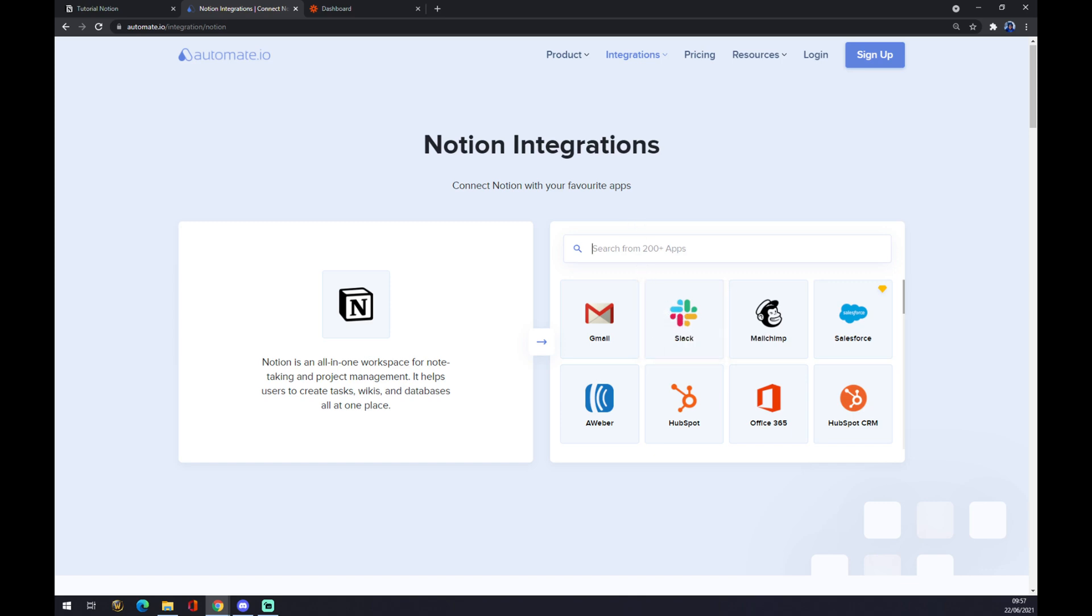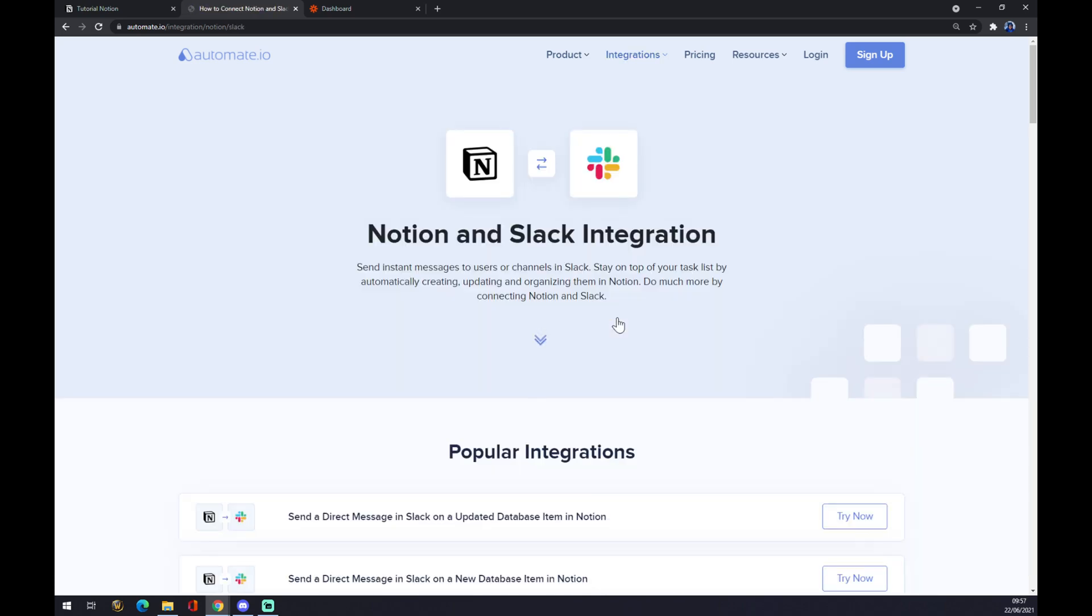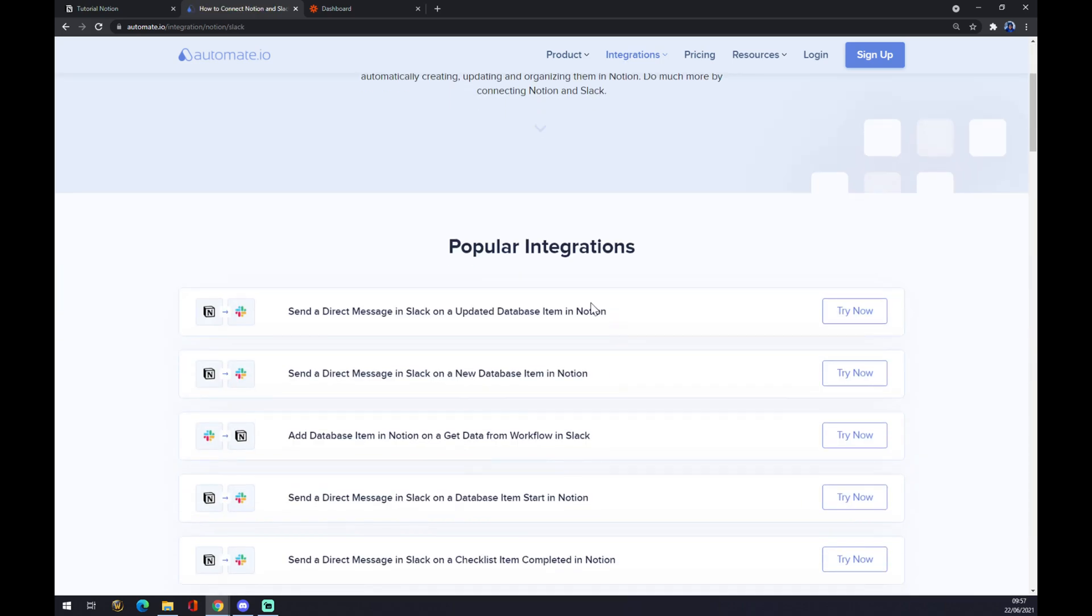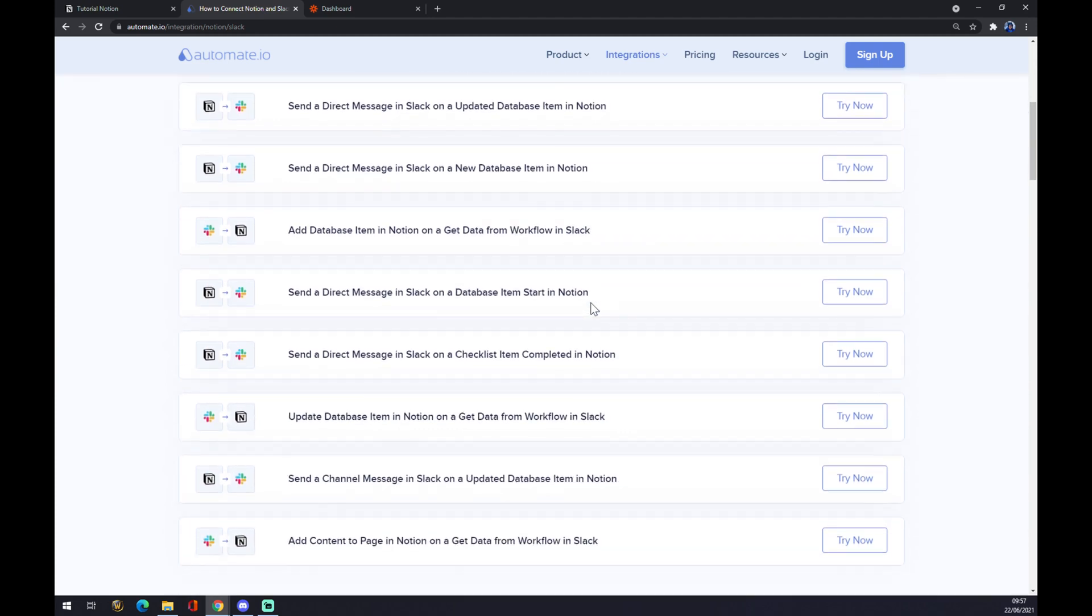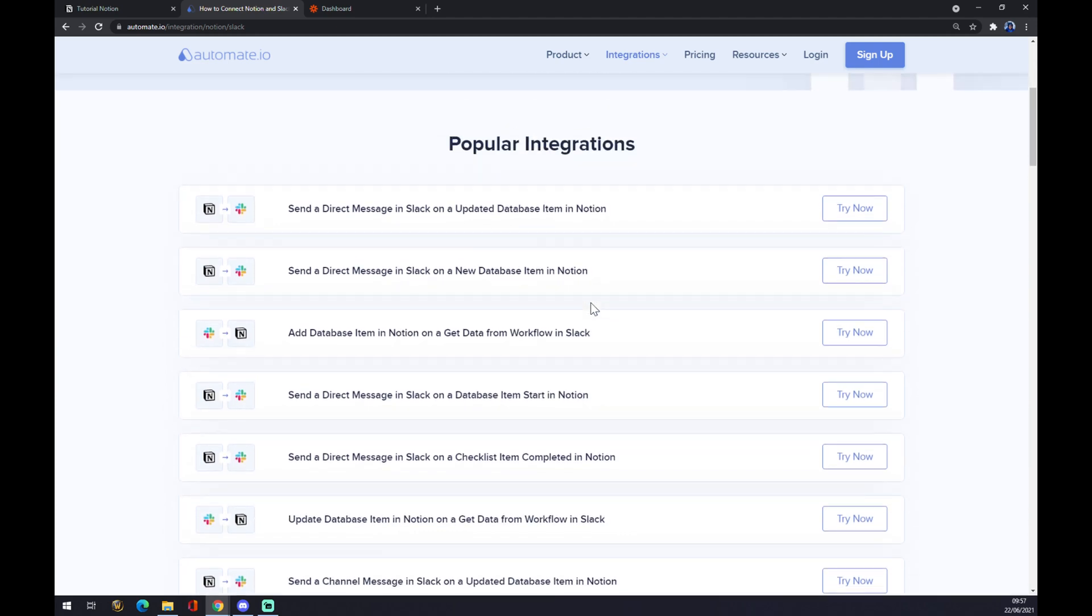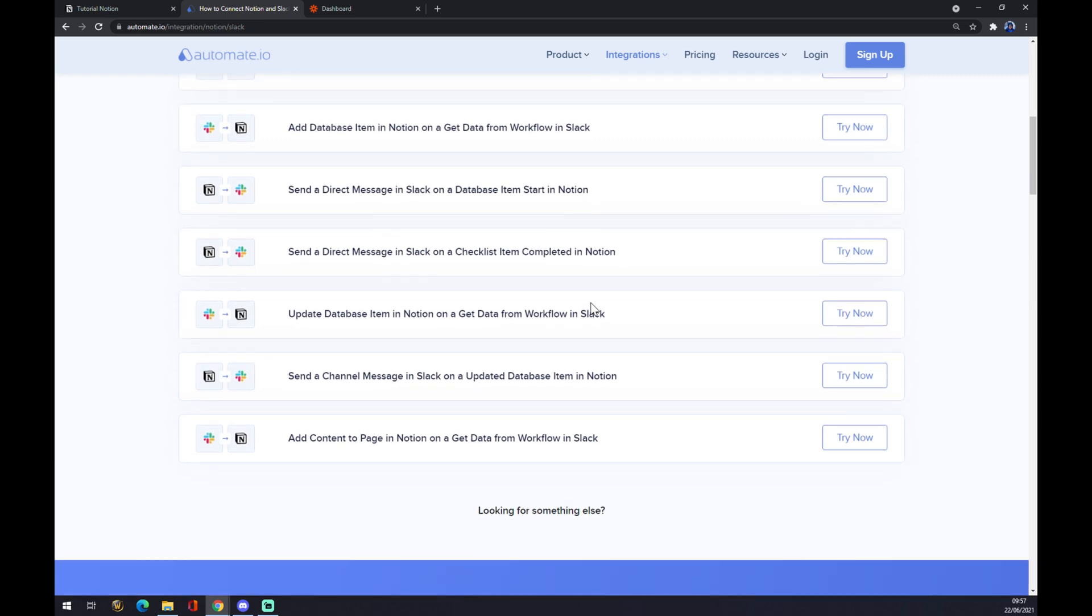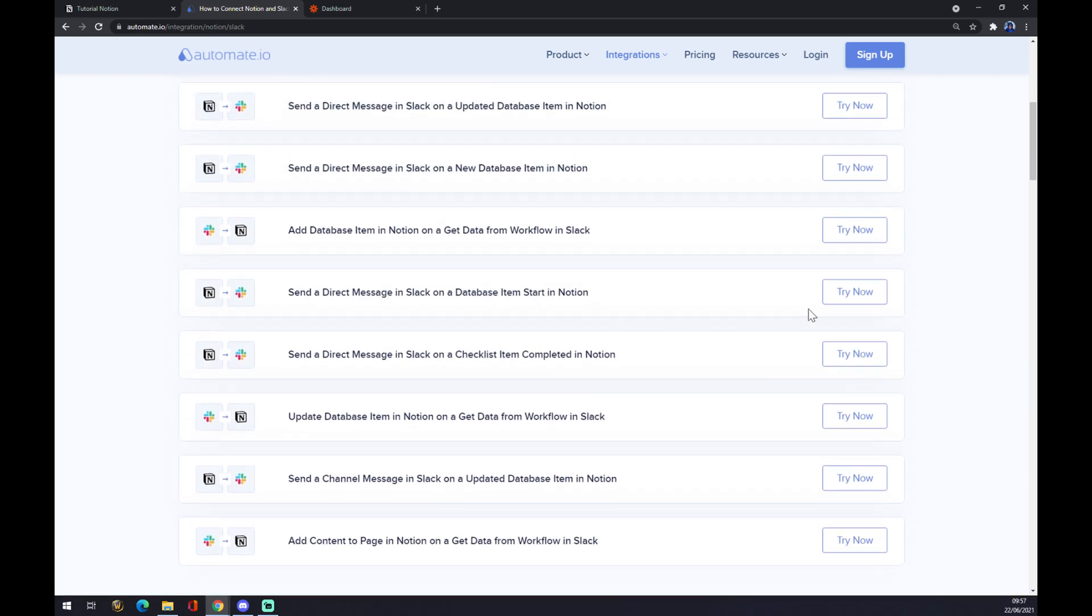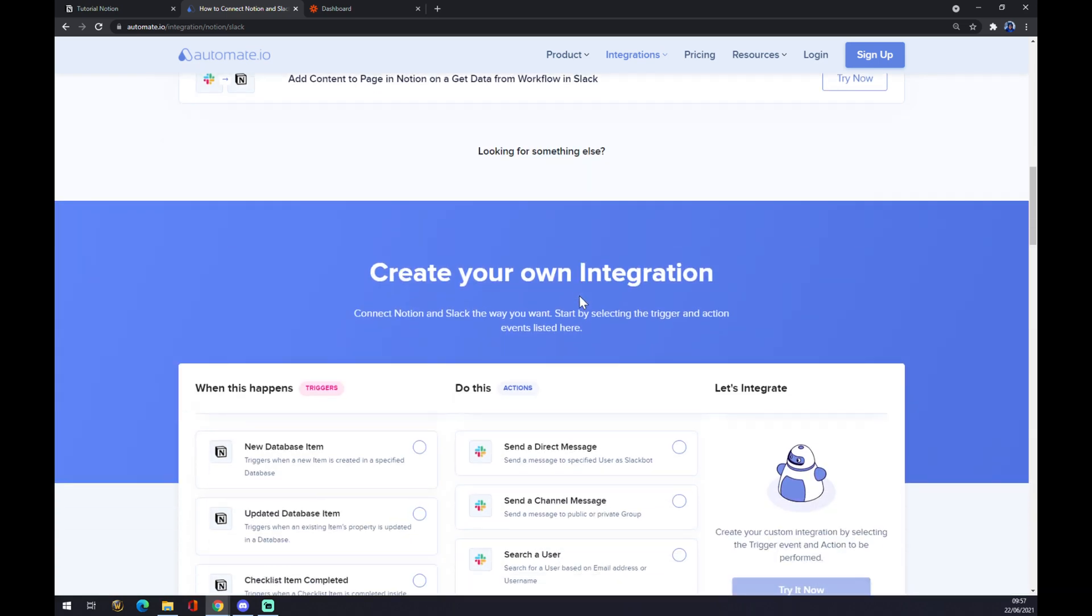As you can see, automate is providing some pre-made popular integrations for us. So you can just go straight and try it if this is the one that you're looking for, or if you scroll down there's an option for creating your own integration.